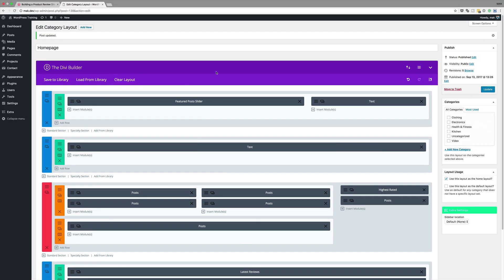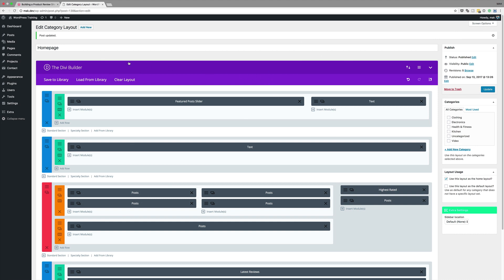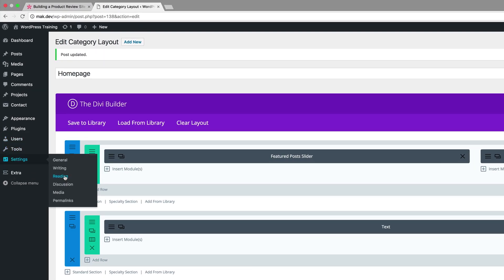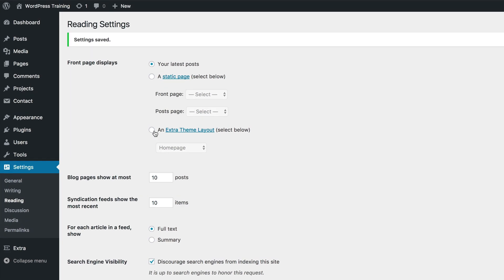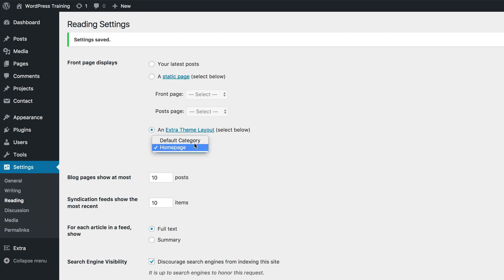What we need to do at this stage is take a preview of what we've put together. As you can see, this is a category layout so we can't really do a preview directly. Let me show you how to add this category layout as our homepage. I'm going to come over here and click on Reading. We can see that our page is set to Latest Posts. In order to show the category layout we've just designed as the main page, we need to come over here to Extra Layout Theme, check this button, and then select Homepage.